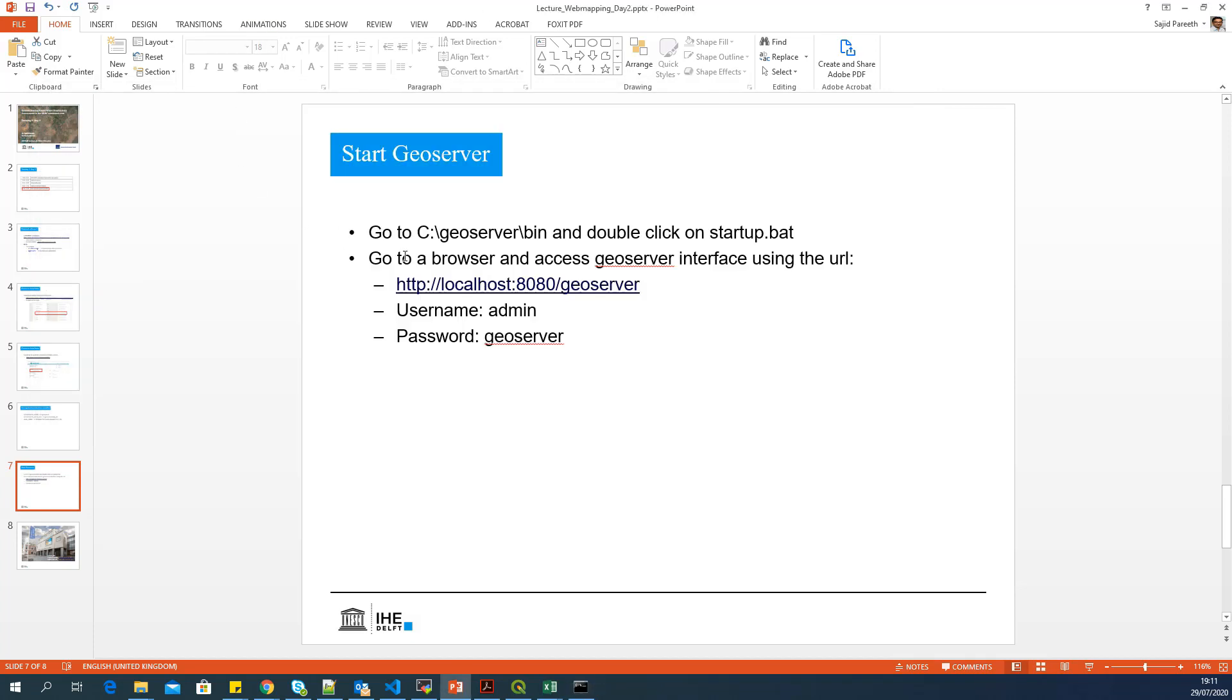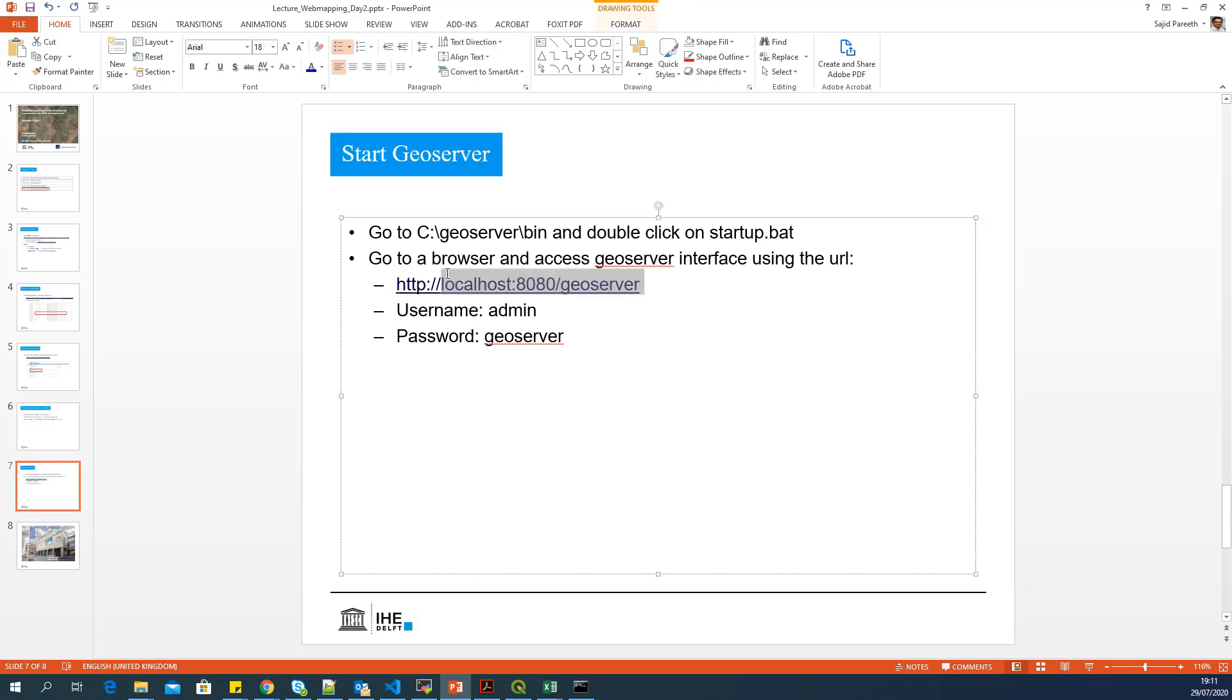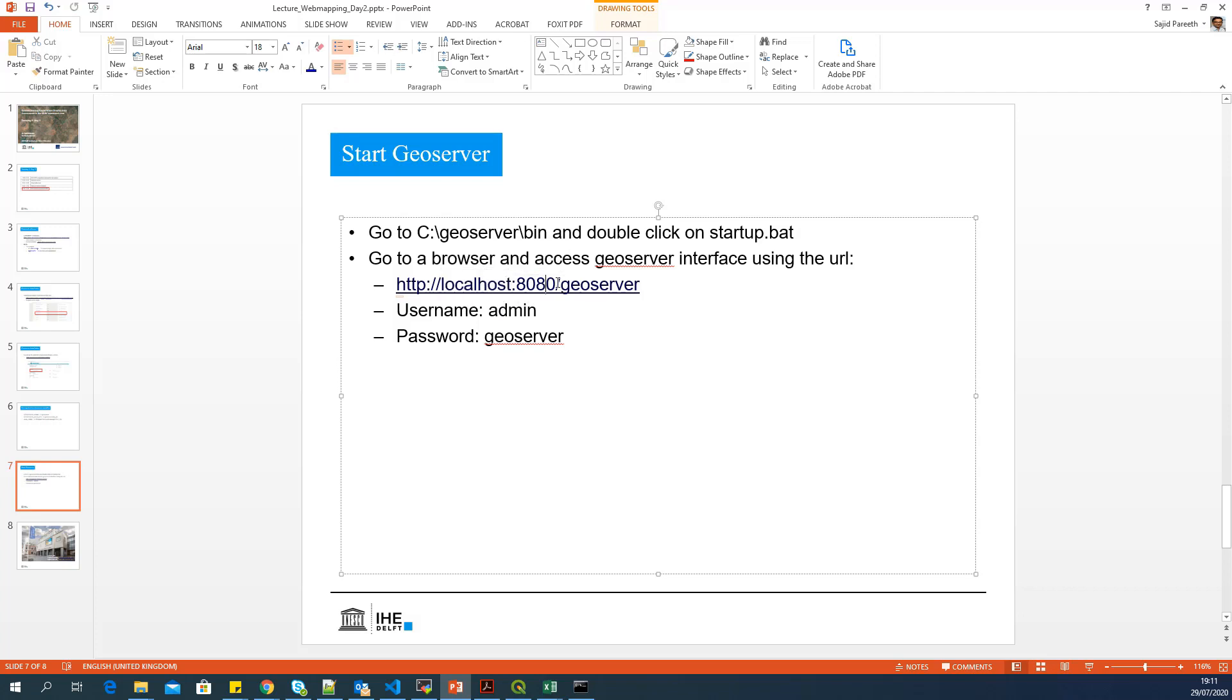Now, how do you see the GeoServer interface? To see the GeoServer interface, you should use this particular URL if it is installed in your machine. But if it is installed in a server with public IP, this localhost will be replaced with your public IP. By default, GeoServer will use the port 8080. You can also change the settings and change the port if there is another service that is already using this particular port.